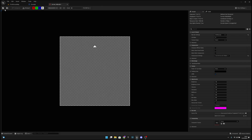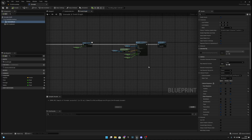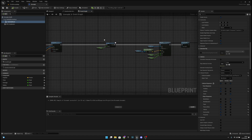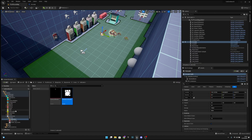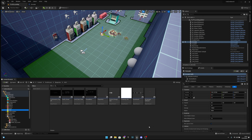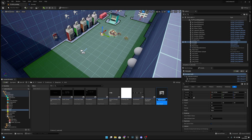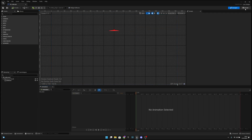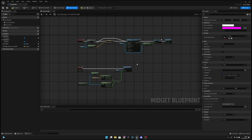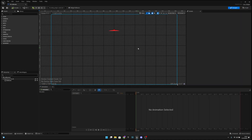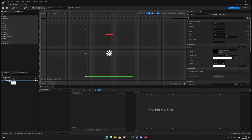Save and close both files. Now go to the HUD folder and duplicate the W-Damage Indicator. Duplicate it and call it W-Indicator. Open it — we are going to use a lot of the same code but not everything. Let's go to the Designer first.